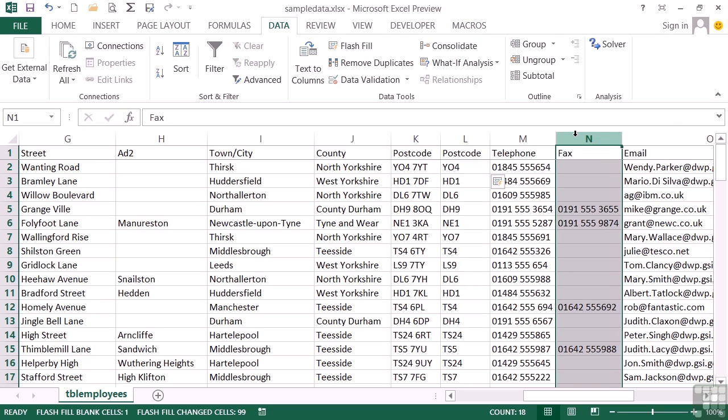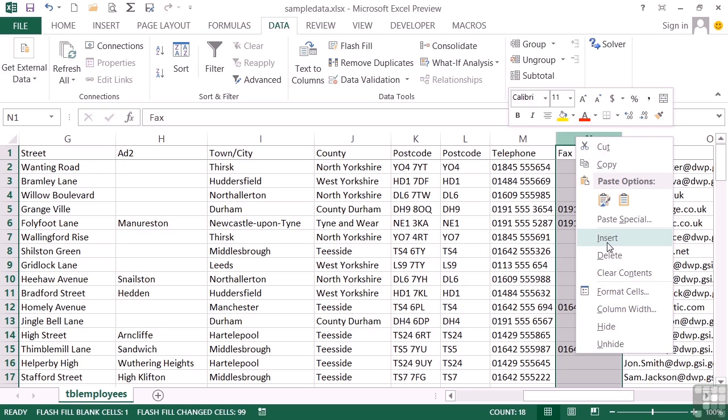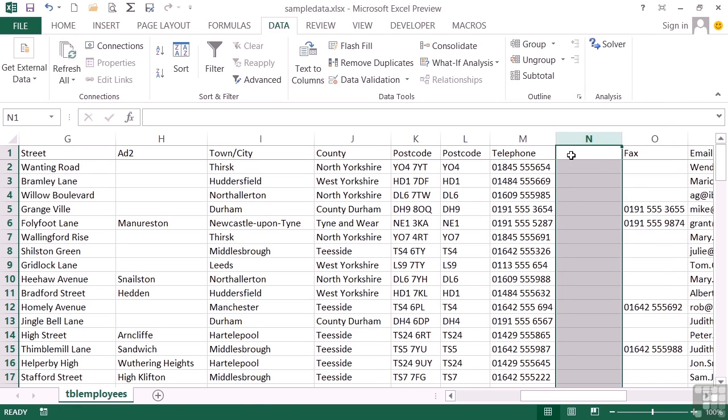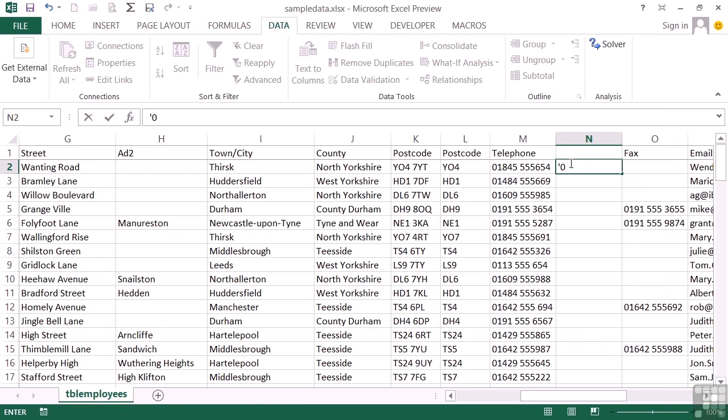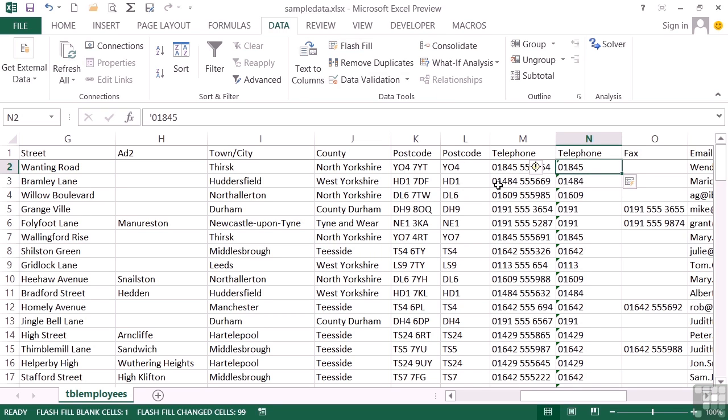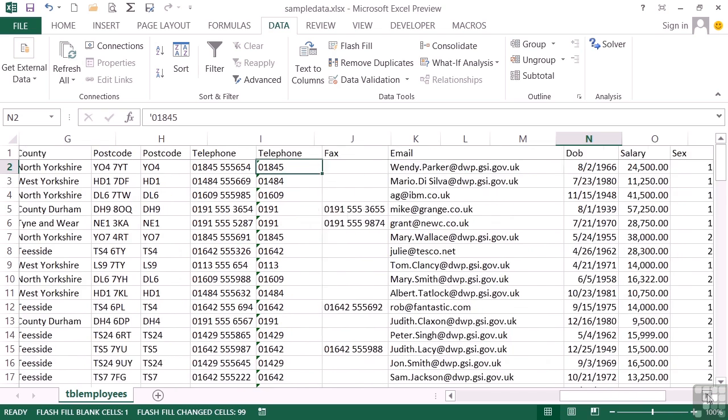We could do a similar thing with the telephone number. If I just wanted the dialing code 01845. And then Flash Fill. It pulls out the first part of the telephone number, regardless of the number of characters. There's five there, but we get to this one, there's only four. So it knows I want everything to the gap again. I love this Flash Fill. Saves a lot of function work.